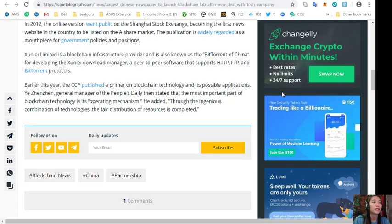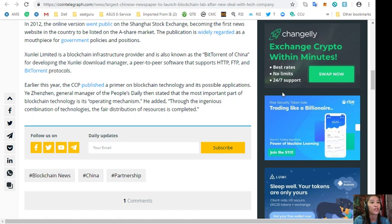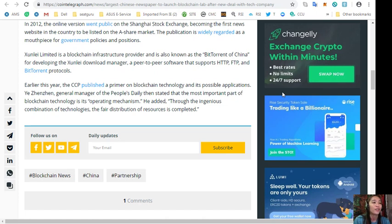Now, Xunlei Ltd. is a blockchain infrastructure provider and is also known as the BitTorrent of China for developing the Xunlei Download Manager, a peer-to-peer software that supports HTTP, FTP, and BitTorrent protocols. Earlier this year, the CCP published a primer on blockchain technology and its possible applications.